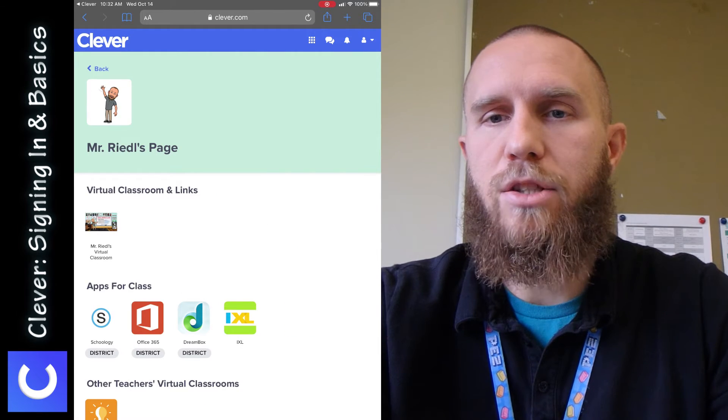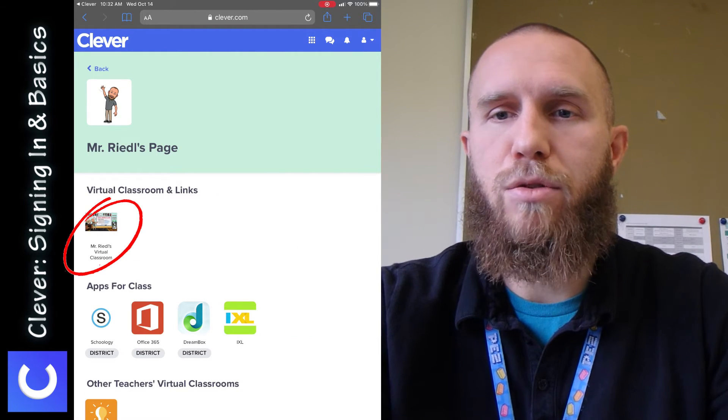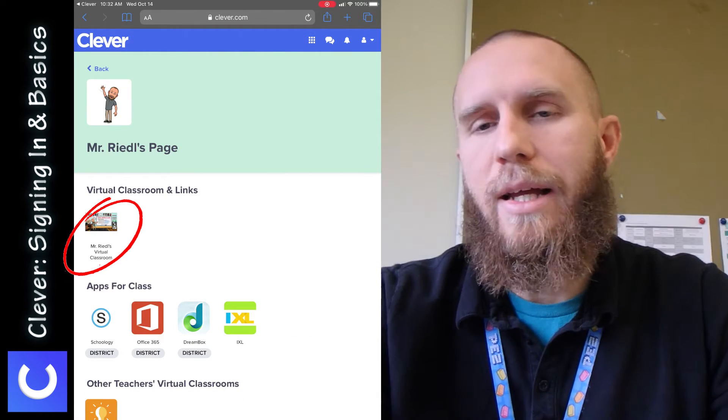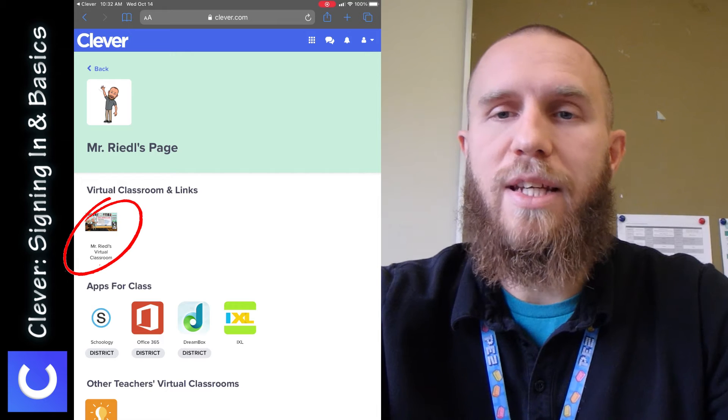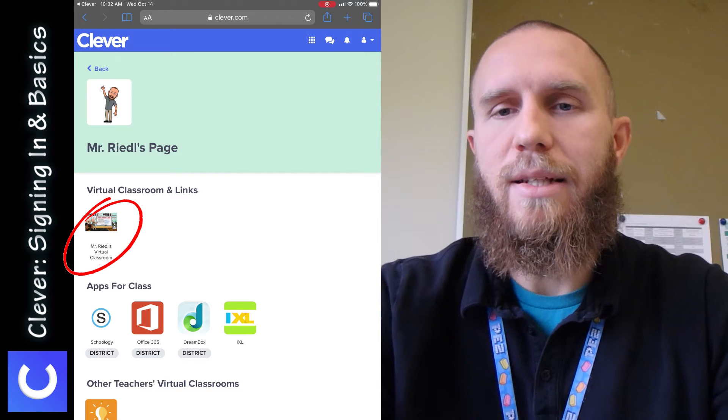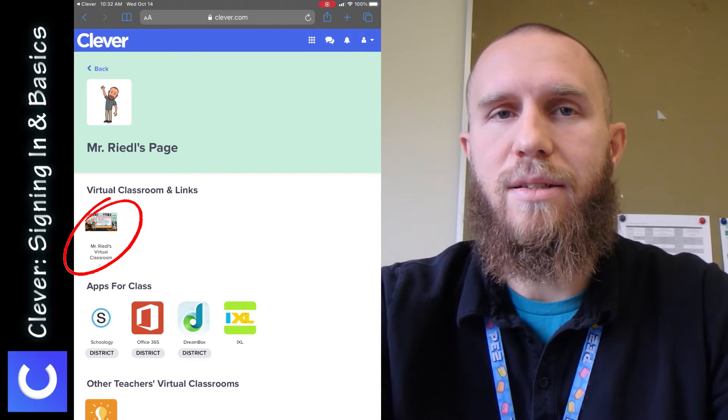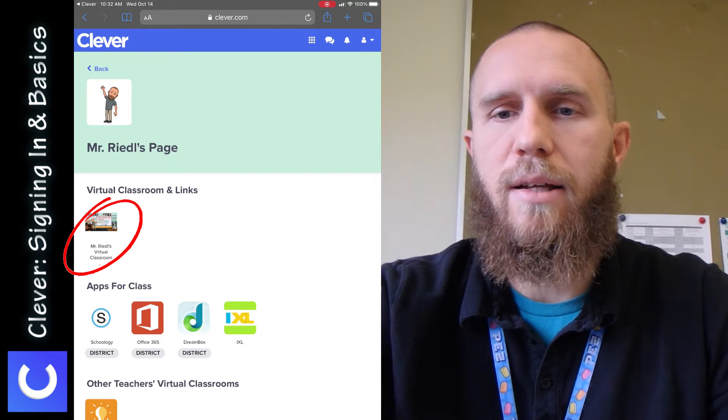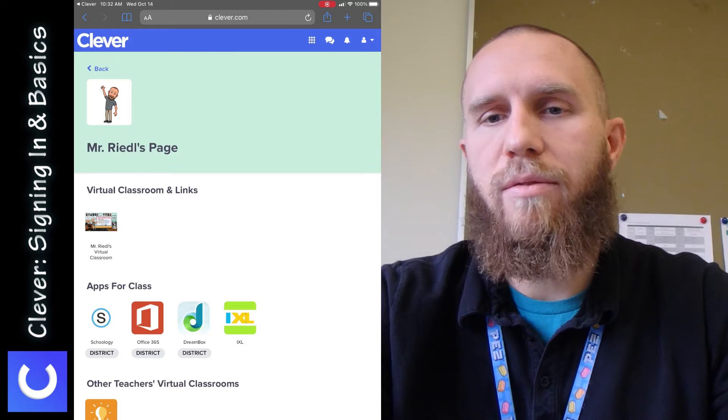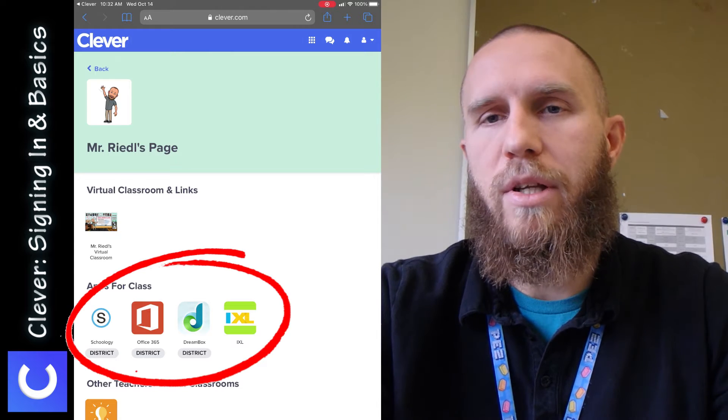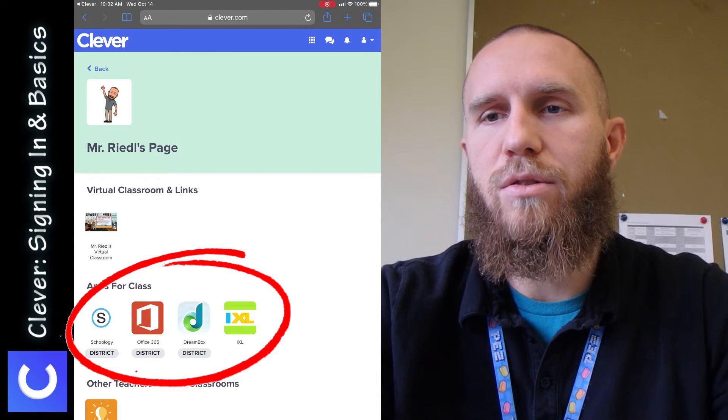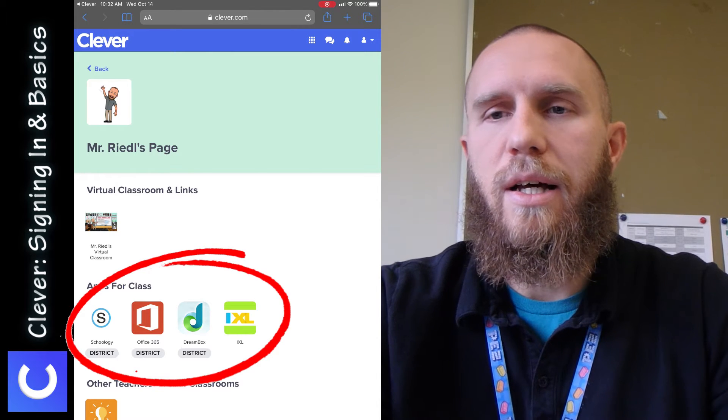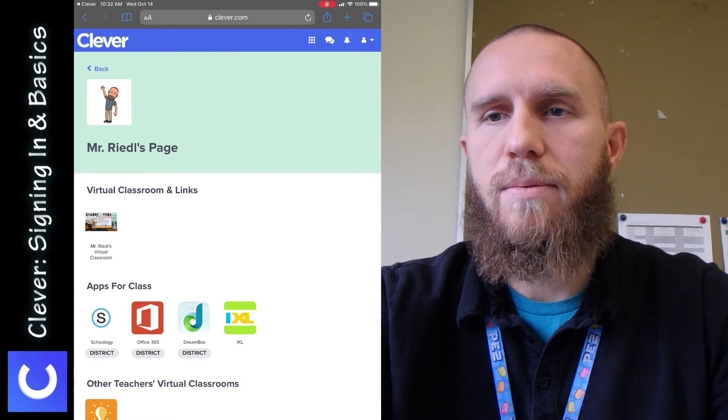In my page, I have my virtual classroom, which my students can tap on, and they can access my Zoom links and stuff like that. But also I have other apps that I put in here for my students only that they can use.